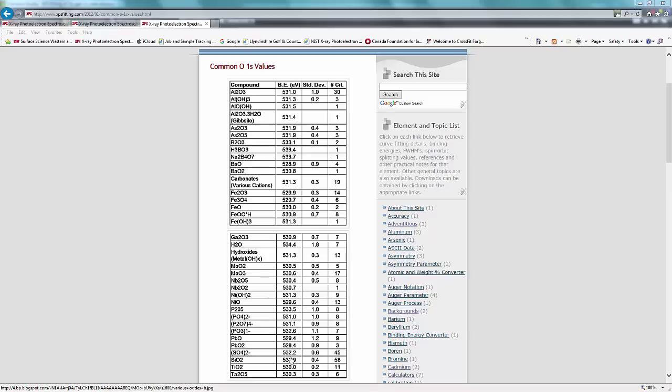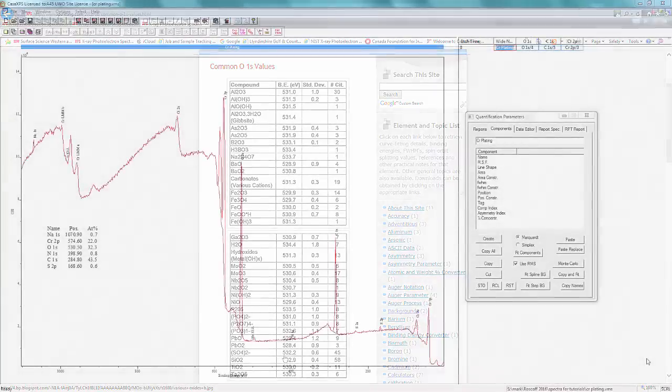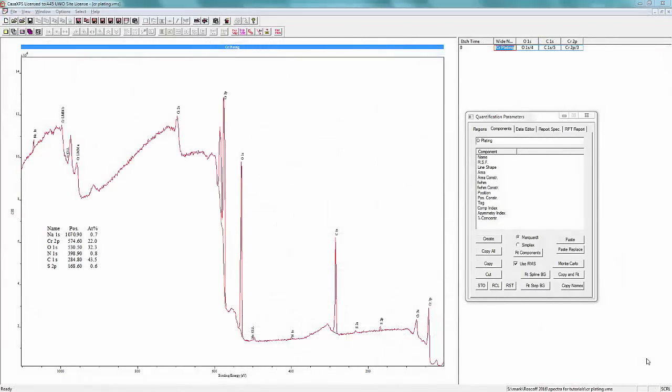From the survey scan, we can get an idea as to how much sulfur is present as sulfate in the oxygen peak. We have sulfur at 0.6 atomic percent times by 4, so 2.4 percent because there are four oxygens in the sulfate. If we divide 2.4 divided by 32.3, the amount of oxygen in the spectrum, times by 100, we get 7.4 percent.